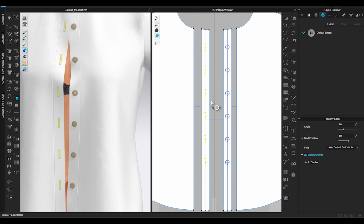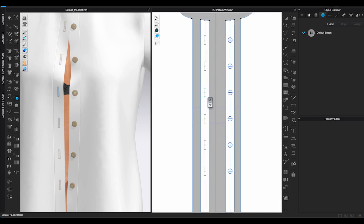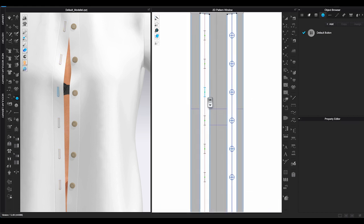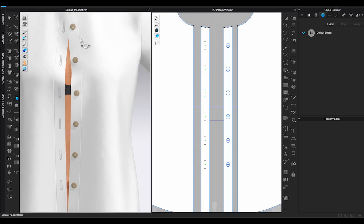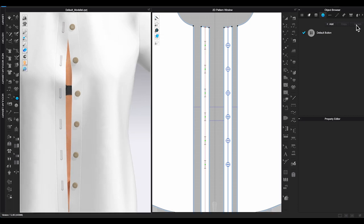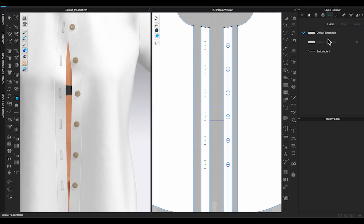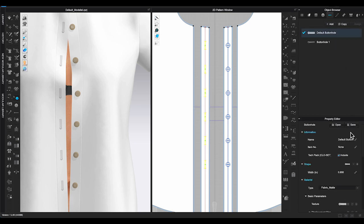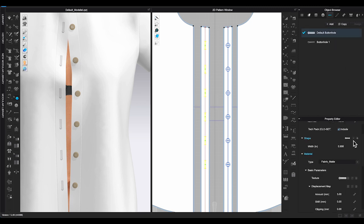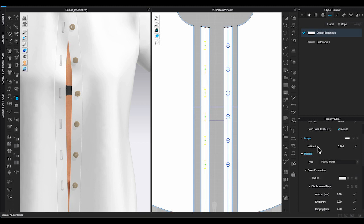If you'd like to change the size of the buttonhole, go to Object Browser and click on Buttonhole. In Property Editor, you have the options to change the shape, width and thread color for the buttonholes.